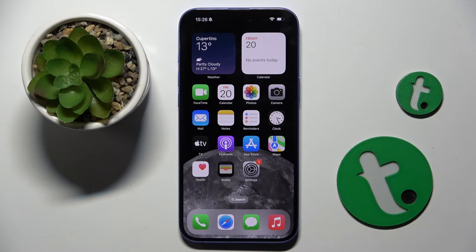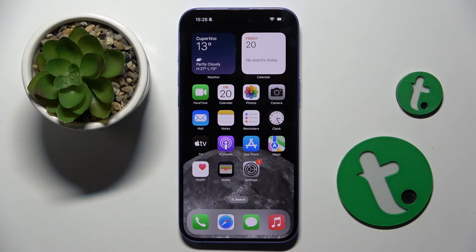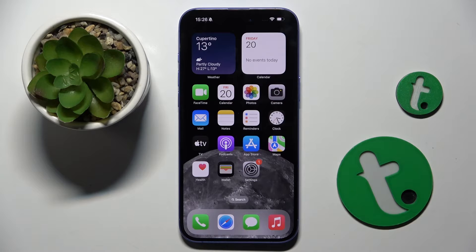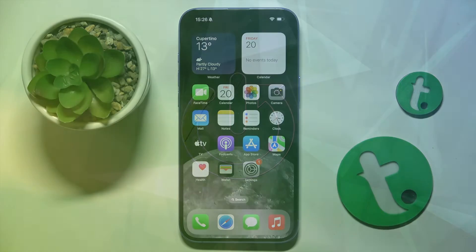Welcome guys to the Tutorial Info channel. In front of me is an iPhone 16 Plus, and in this video I'm going to show you how to customize the action button on this device.